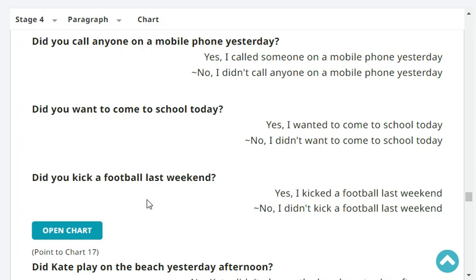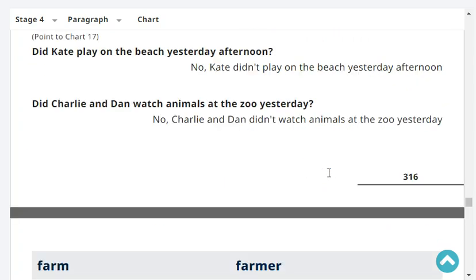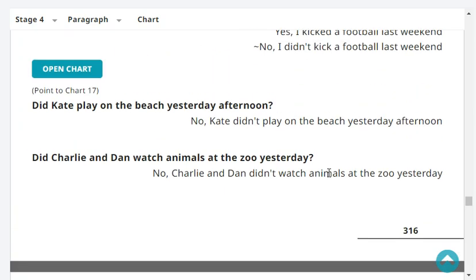Did you kick a football last weekend? Yes, I kicked a football last weekend. Did Kate play on the beach yesterday afternoon? No, Kate didn't play on the beach yesterday afternoon.